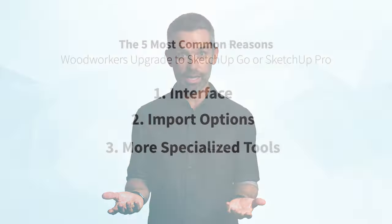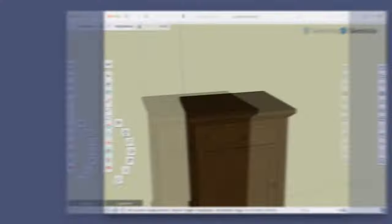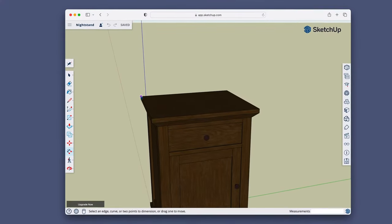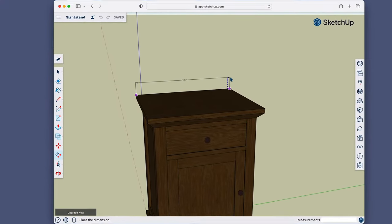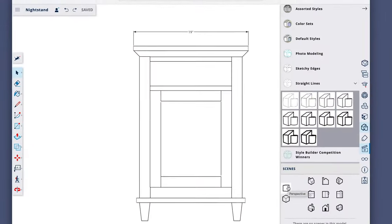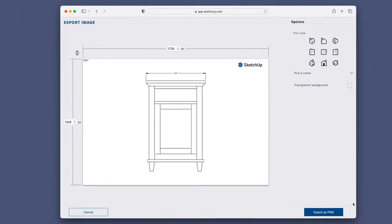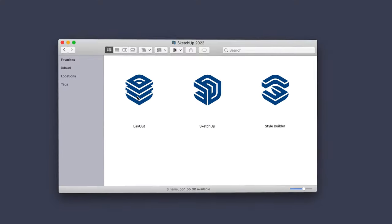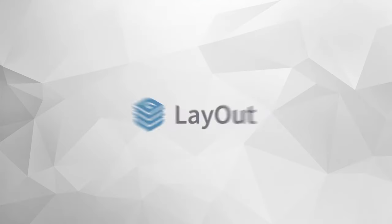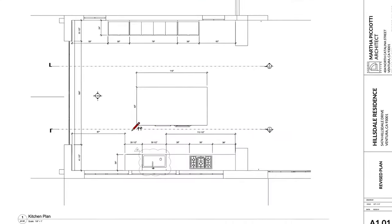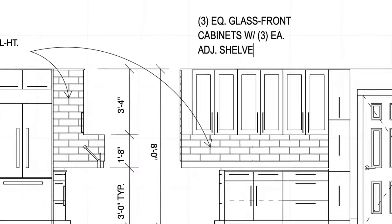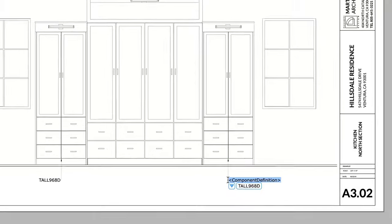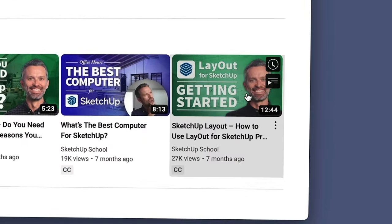The next thing you'll want to consider is shop drawings. While you can add some dimensions and labels with SketchUp Free or Go, you're fairly limited in your ability to output traditional working shop drawings. If you upgrade to SketchUp Pro, it'll come bundled with a program called Layout, which you can use to turn your SketchUp model into a detailed set of shop drawings.